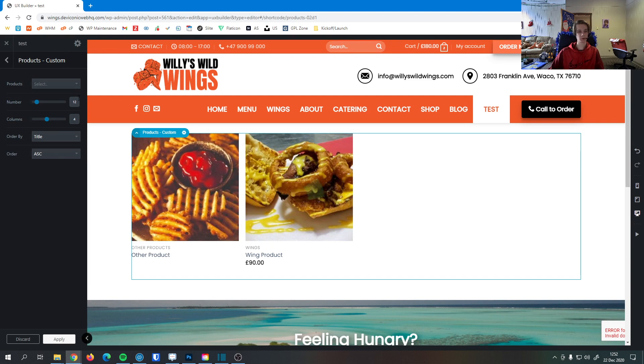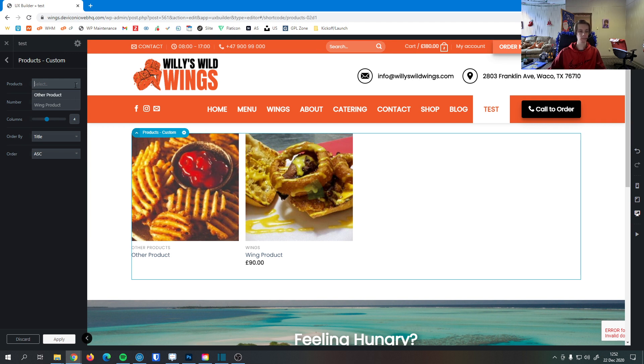Once again, this one is pretty straightforward. We can just select the products we want to add. I only have two products, so it'll put in as many products as you want.